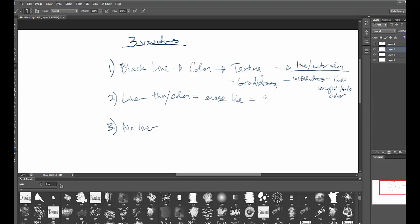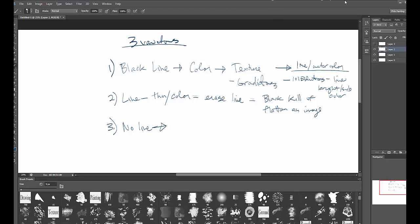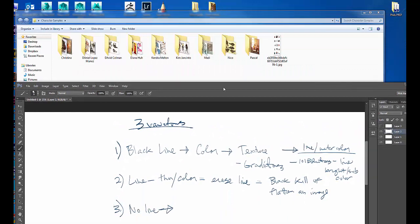The reason that's so common is because black line can kill or flatten an image — absolutely, 100%. No line is great because then you see just the character, the shapes, and the color. Let me show you a couple examples really quick while I have the recorder up.